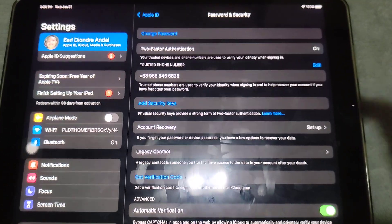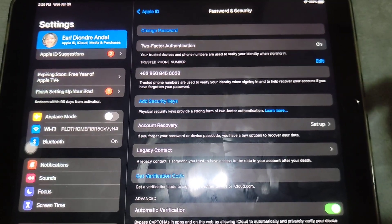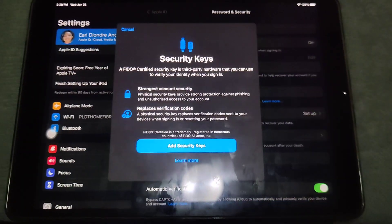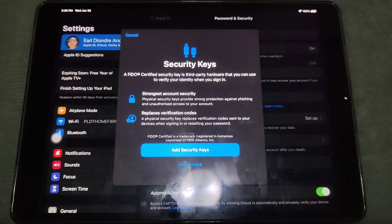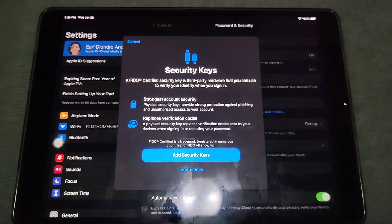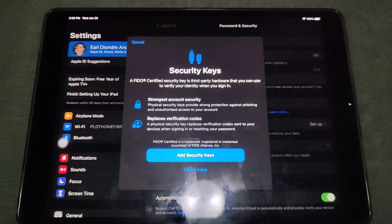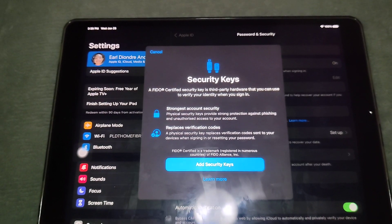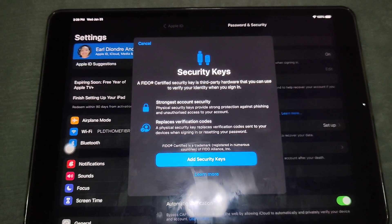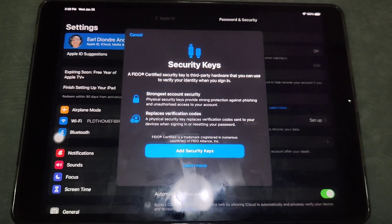You now have the option to add security keys. If you tap on 'Add Security Keys,' it says a FIDO certified security key is third-party hardware that you can use to verify your identity when you sign in. It provides the strongest account security and replaces verification codes. If you have a FIDO device, you can add security keys.